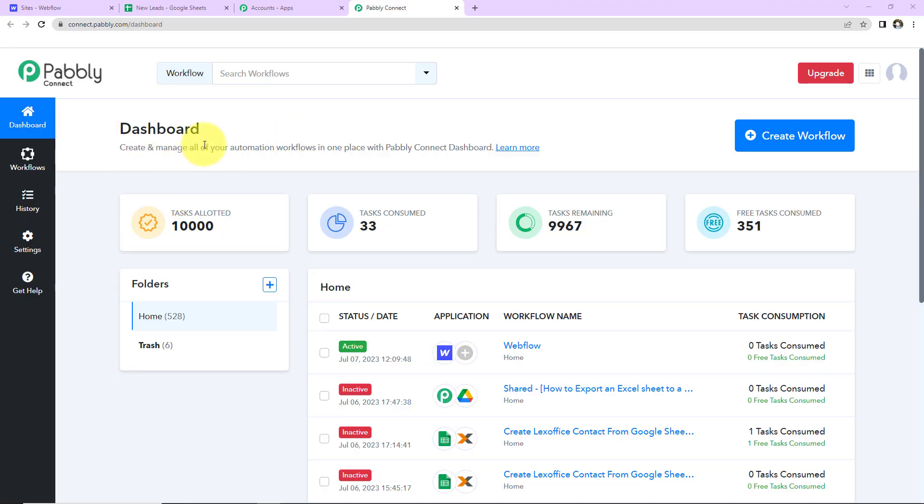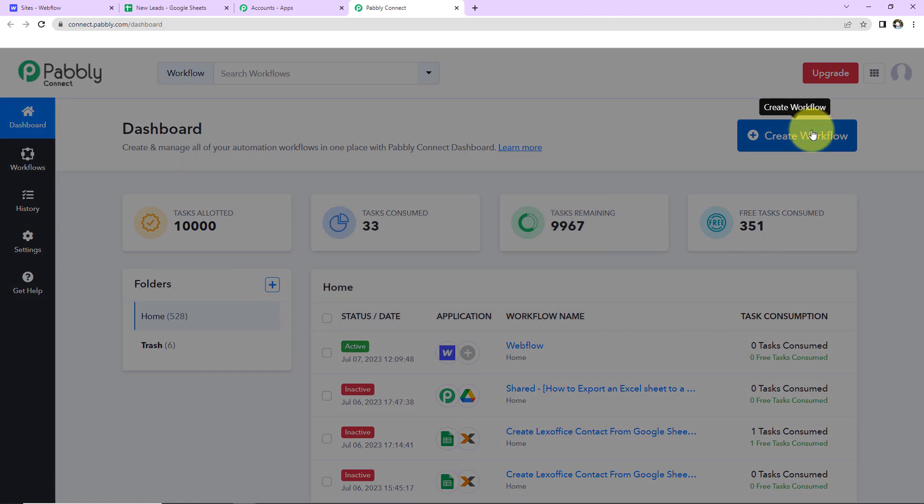So this here is a dashboard of Pabbly Connect software. You can reach here with the link which is given in the video description. So if you are a new user, sign up. It is not going to take more than two minutes. And if you are an existing user, simply sign in. Once you do that, here you can see on the right hand side we have a tab Create Workflow. Let's click on this.